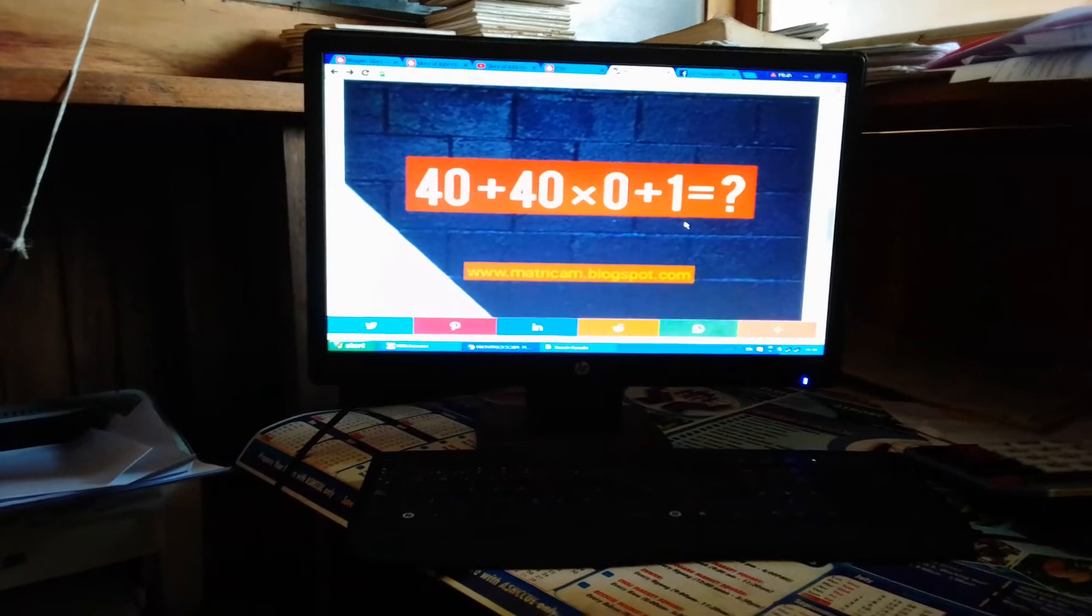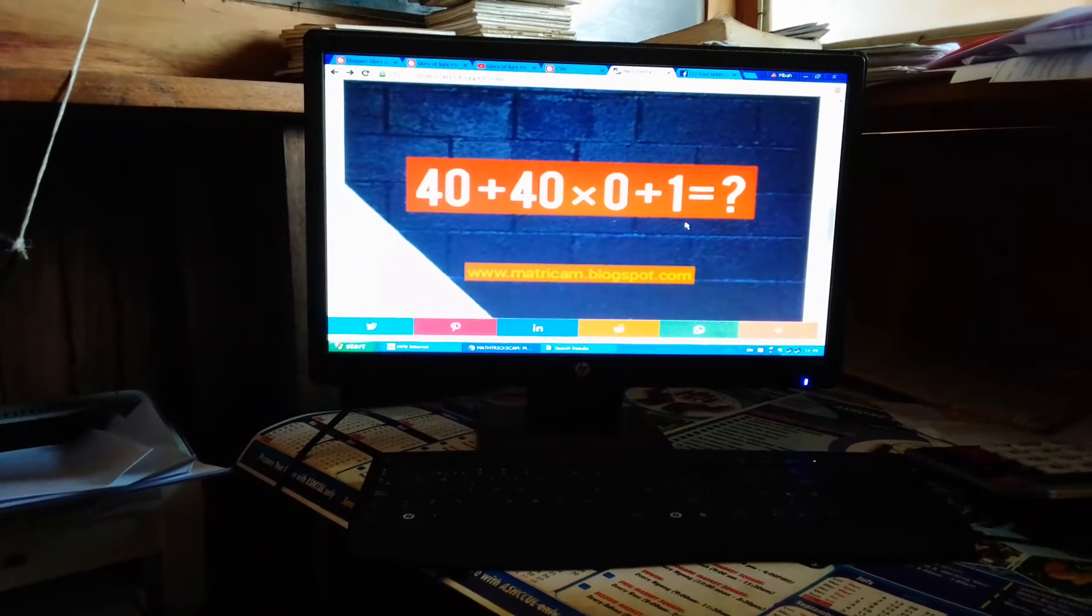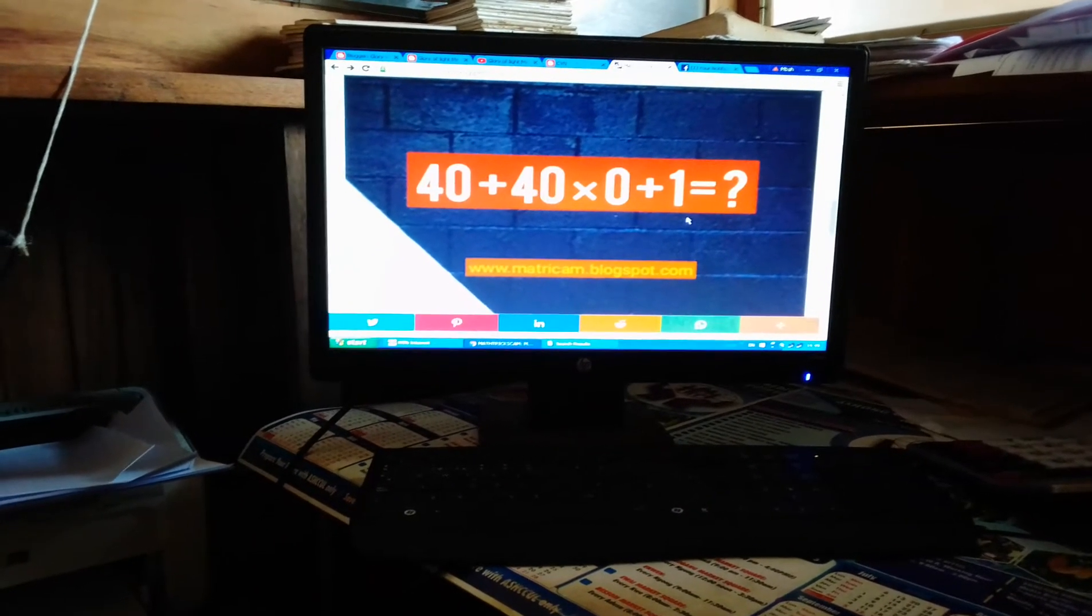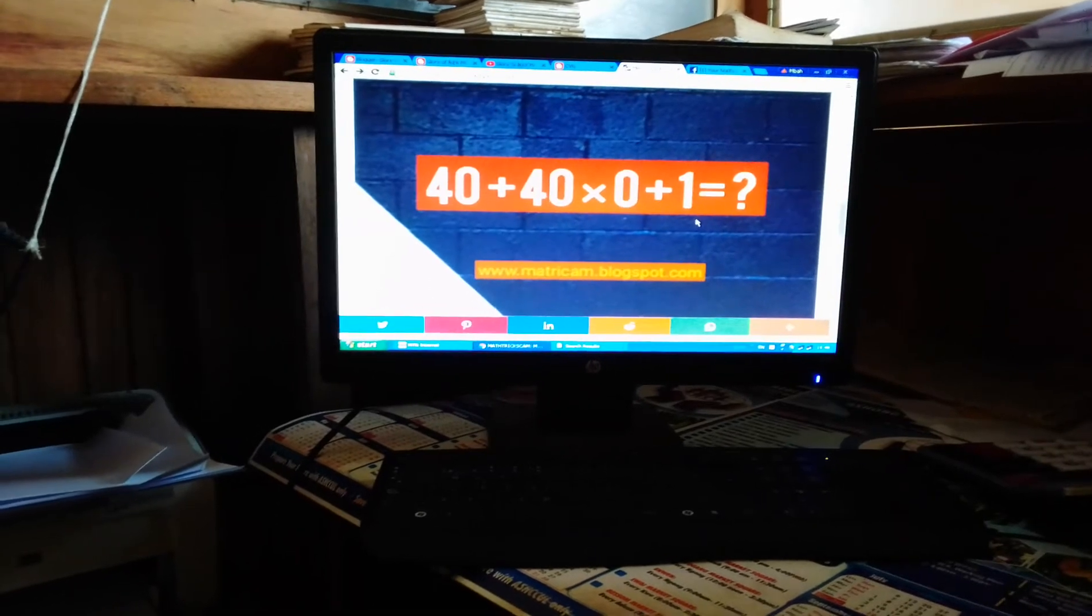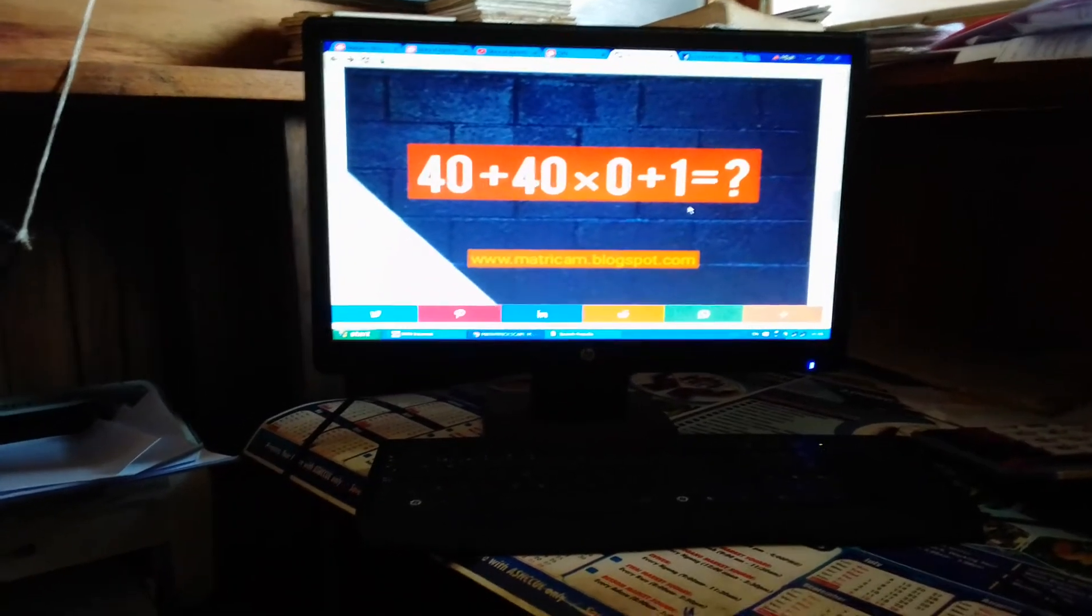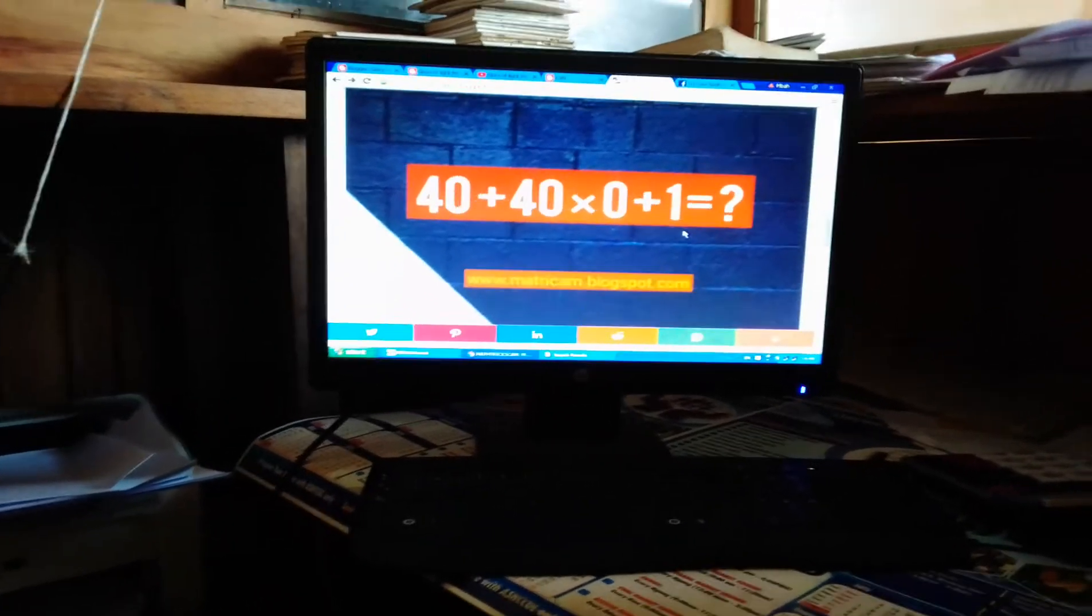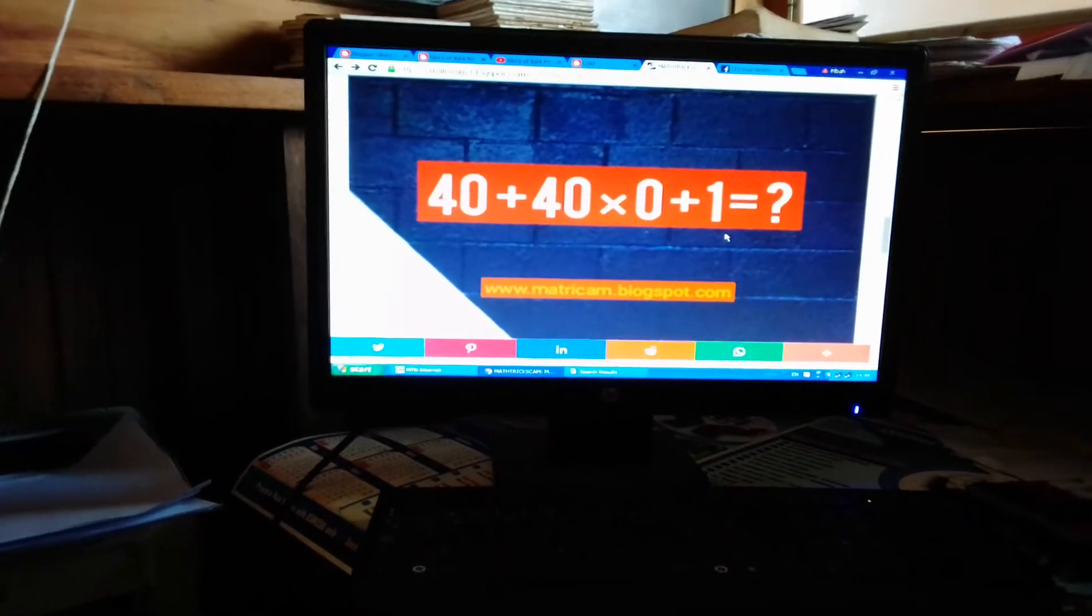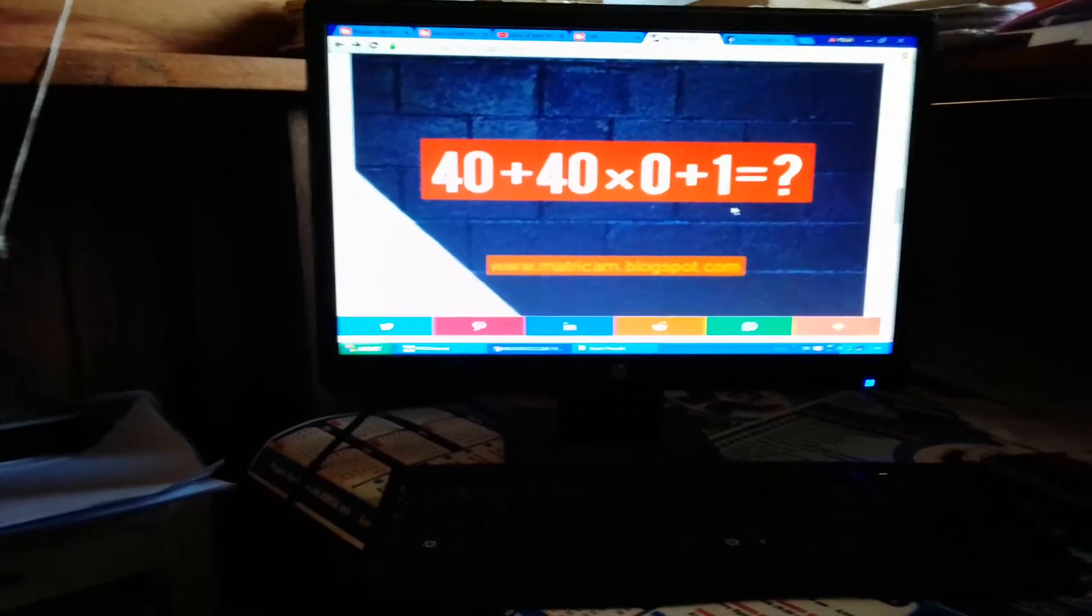Most of them were saying the answer is one. Some said it's 41. So what is your own answer?